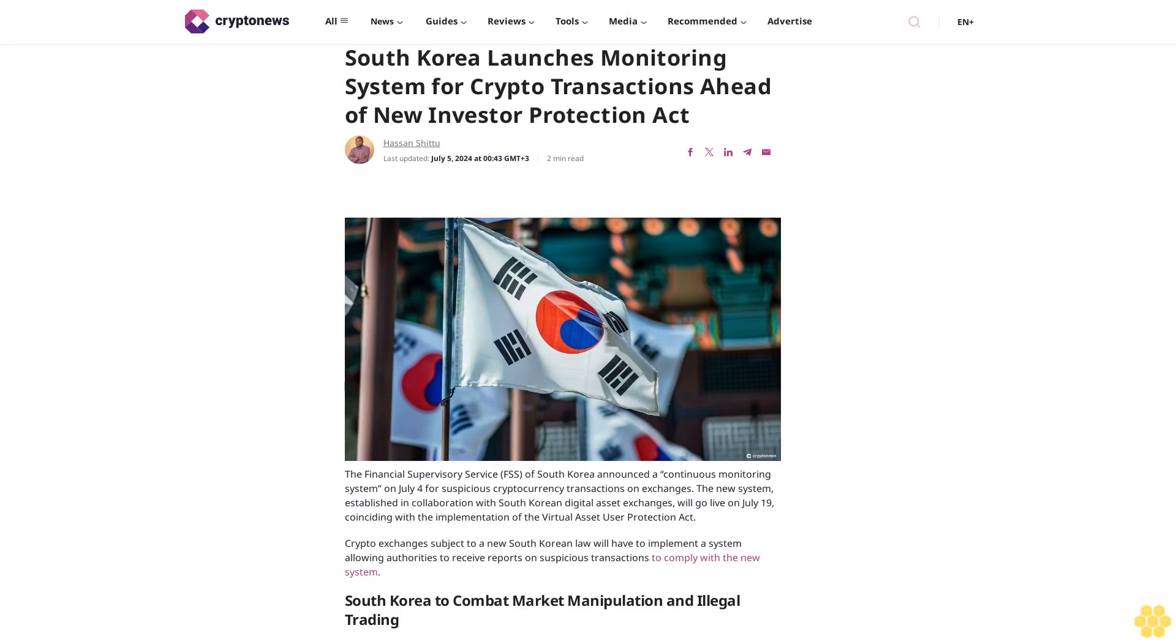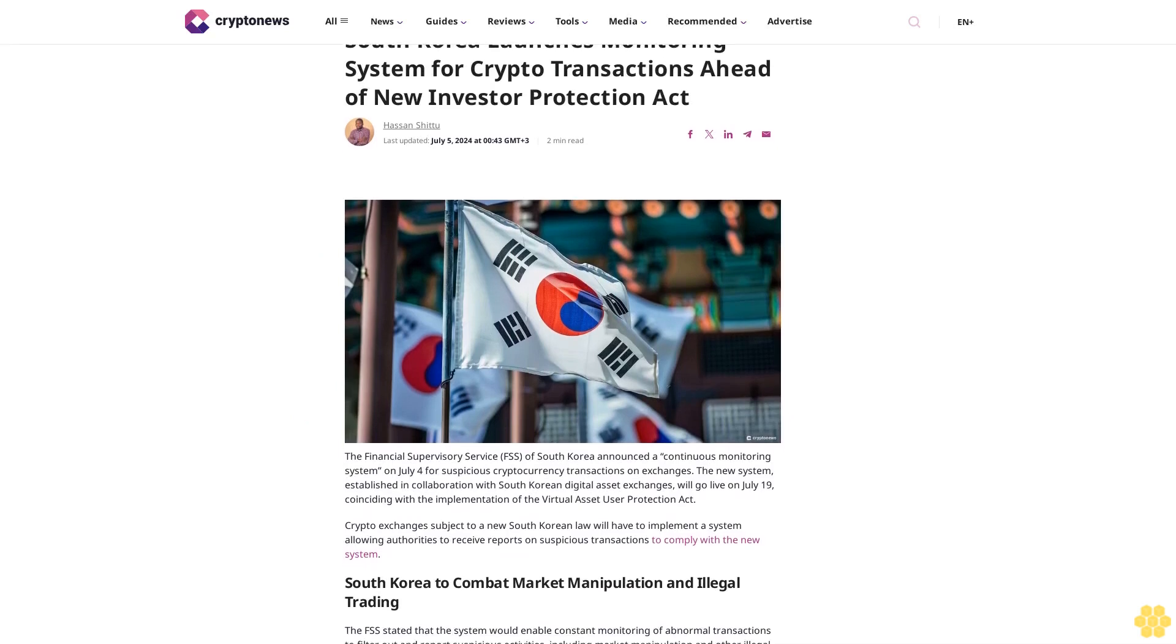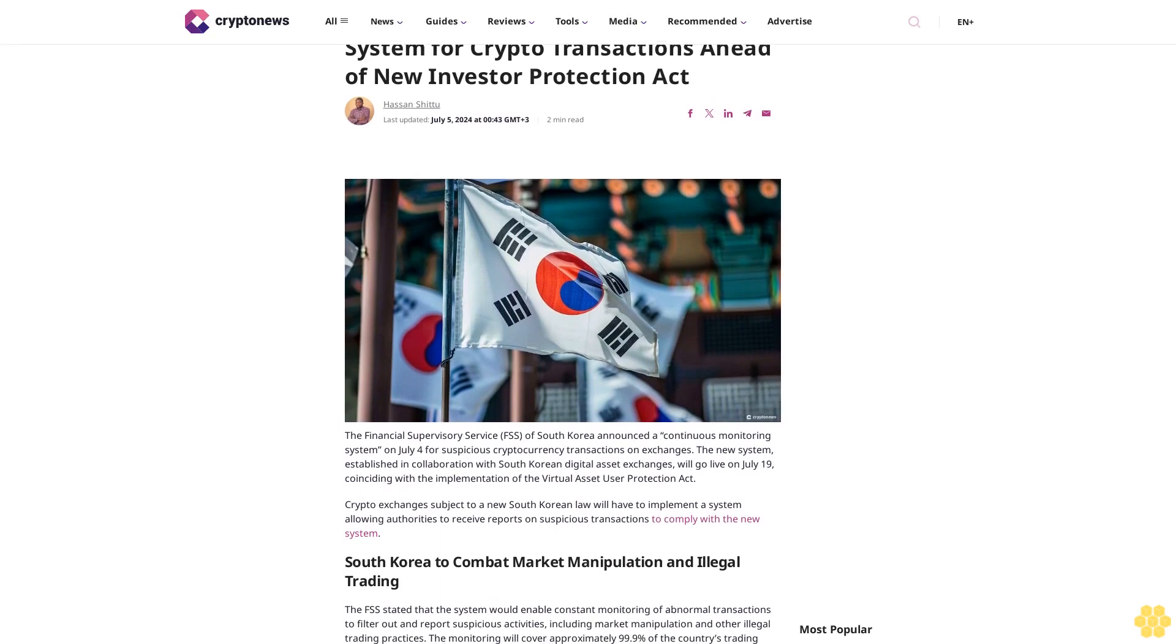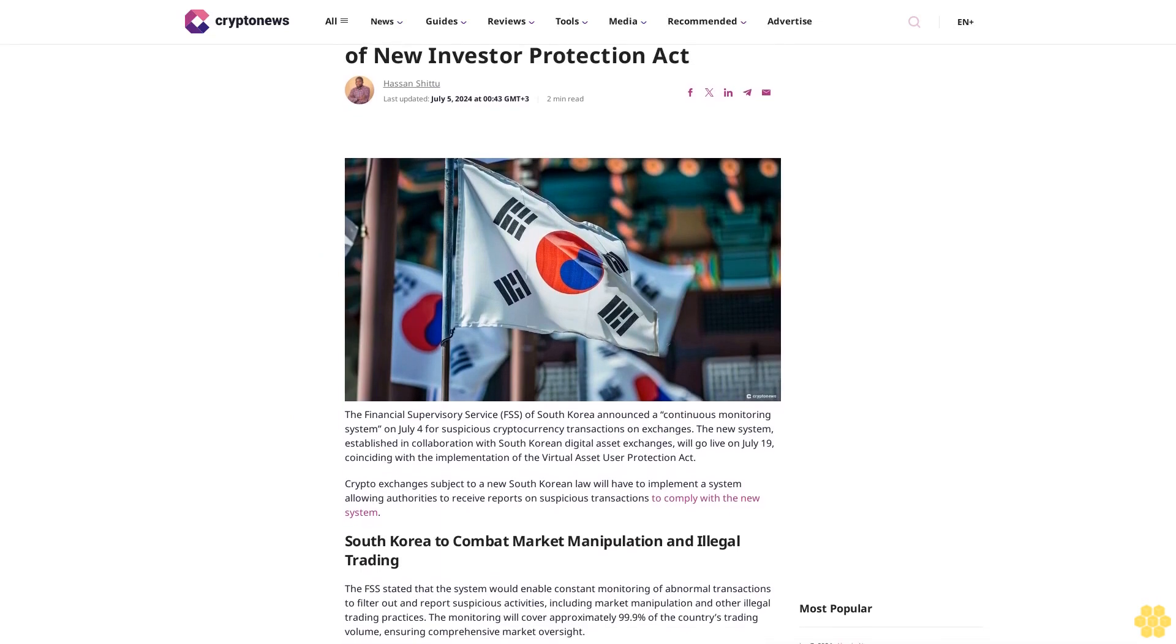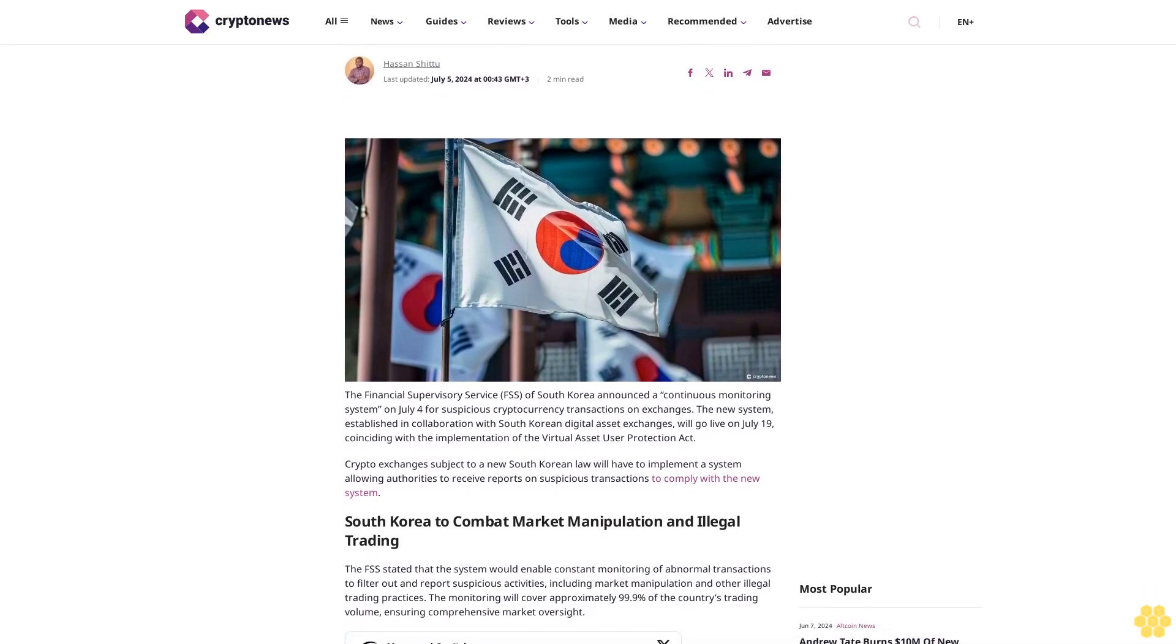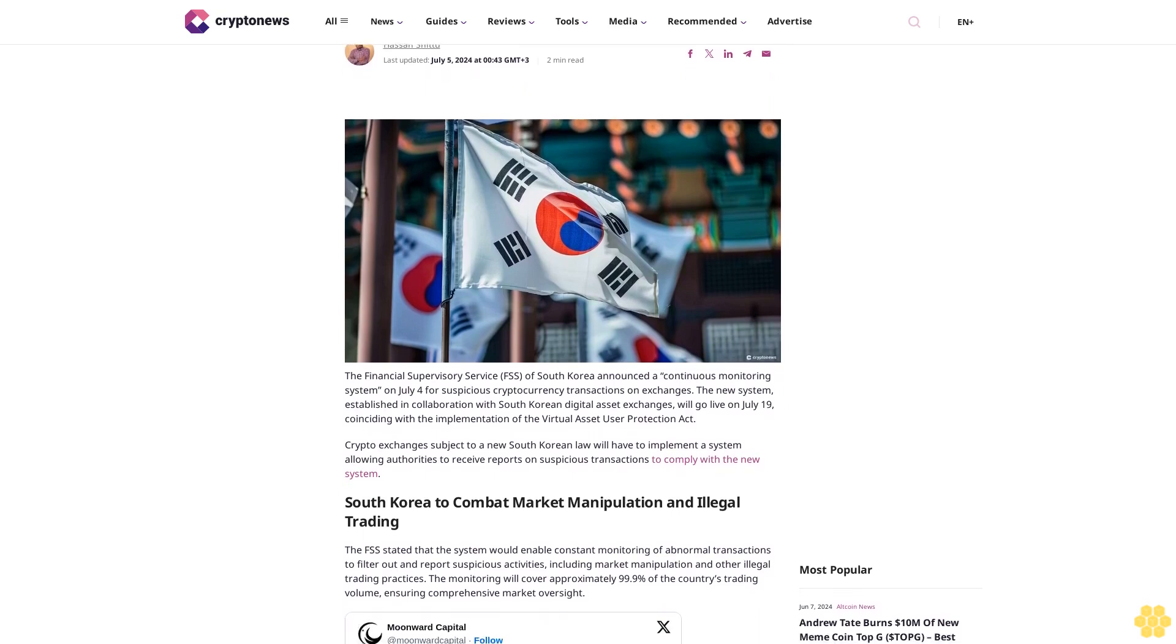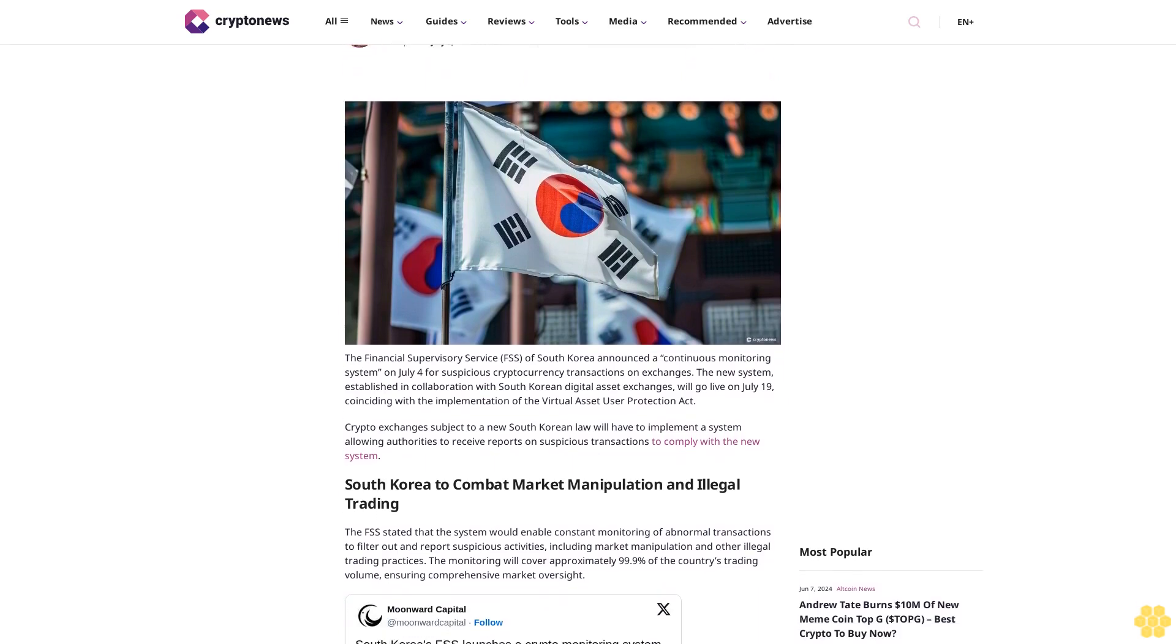South Korea launches monitoring system for crypto transactions ahead of new Investor Protection Act. Hassan Shitu, last updated July 5, 2024 at 04:43 GMT.